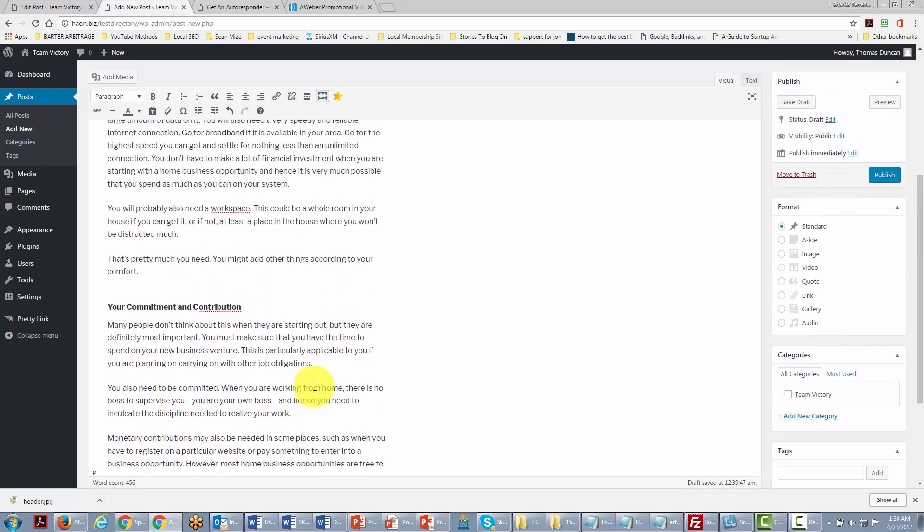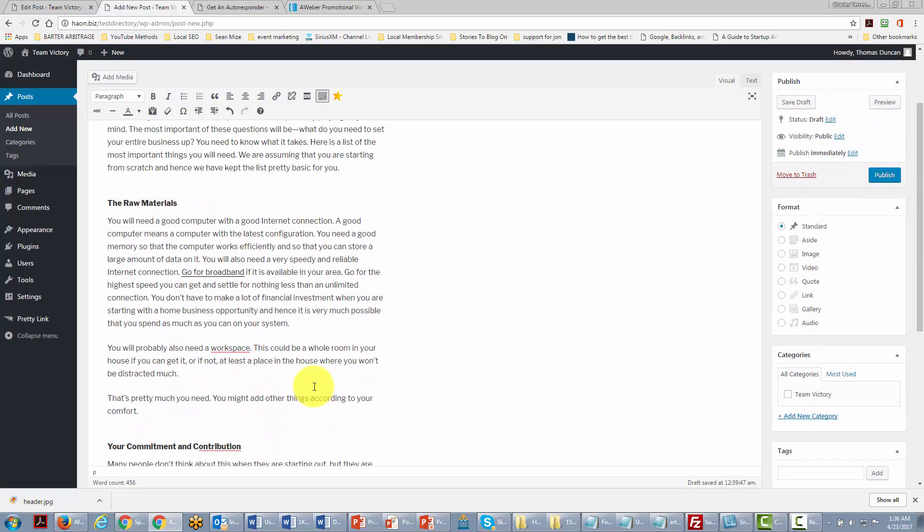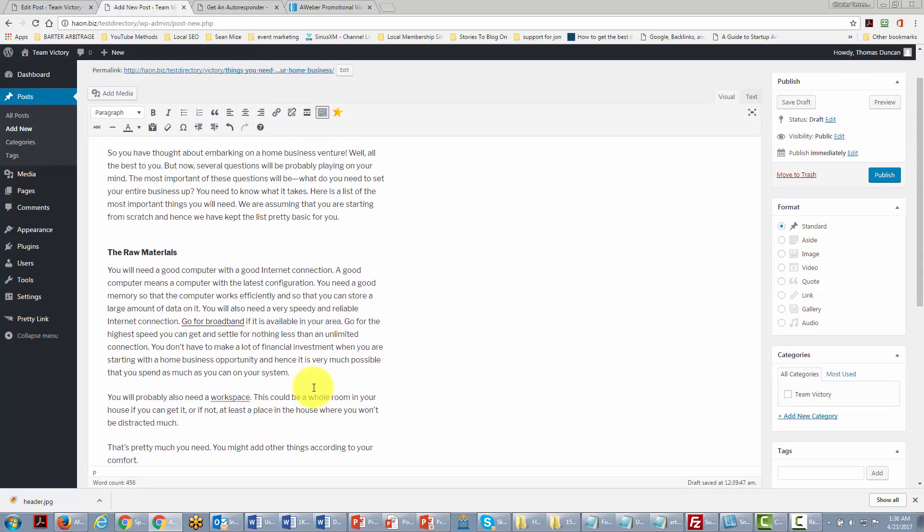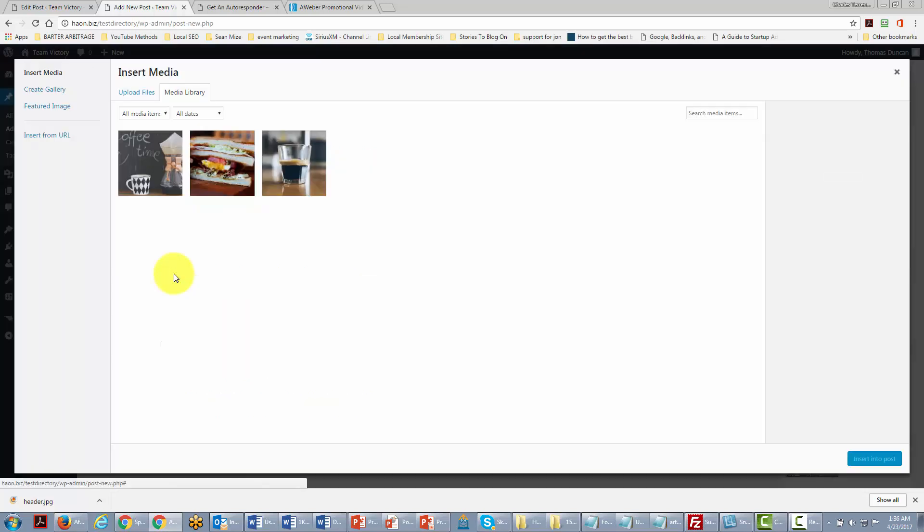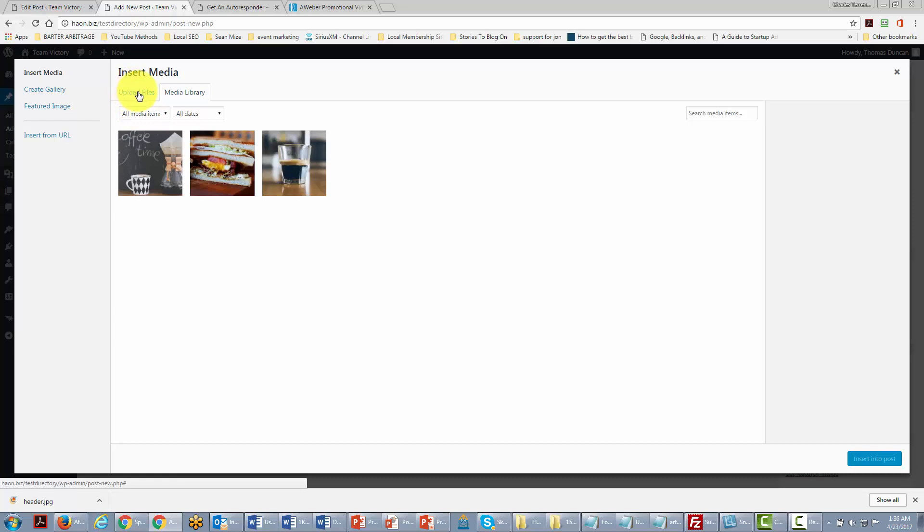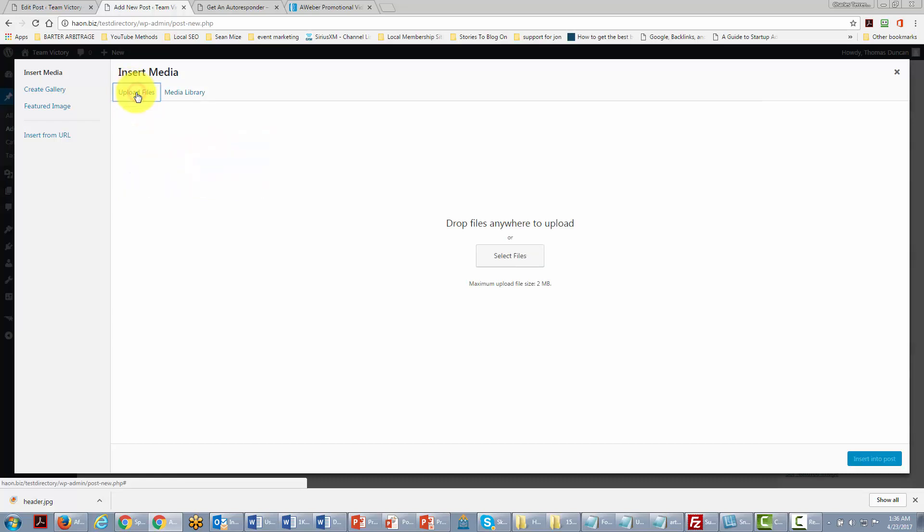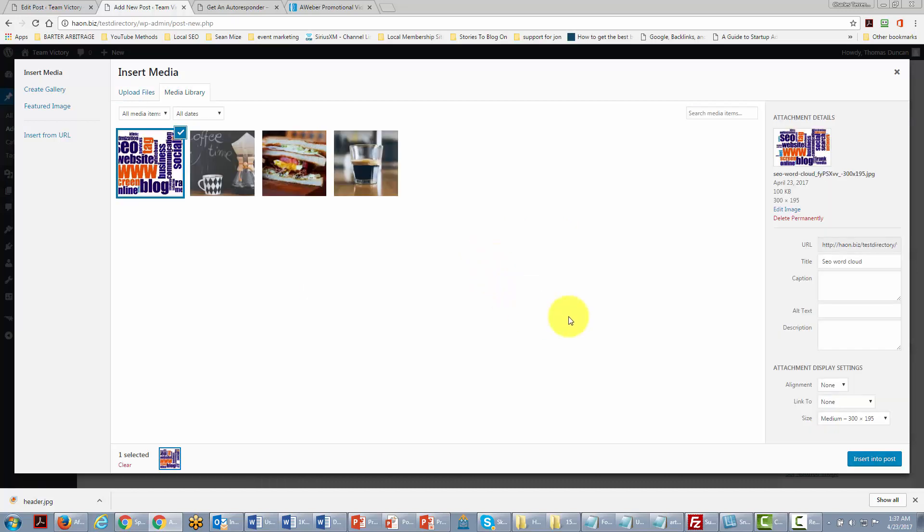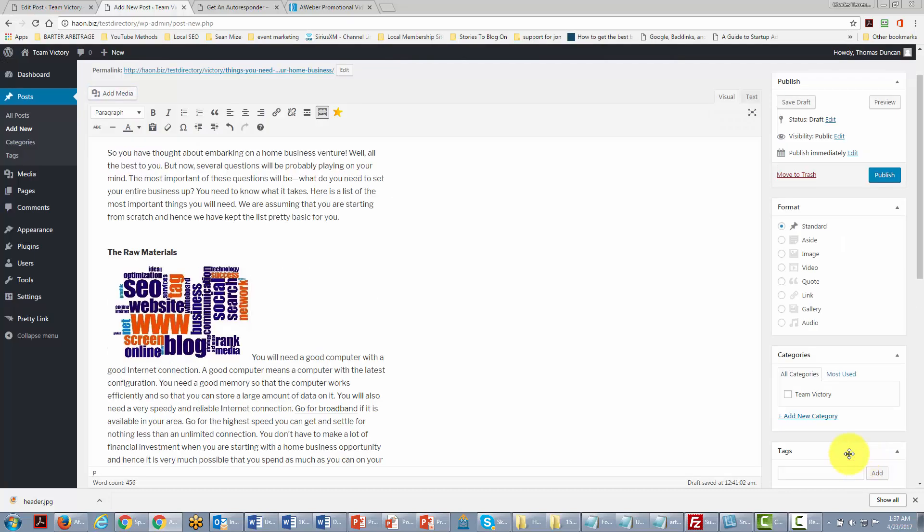Now one other important thing that we can do with this content is that we can actually place an image inside of the text. We can do that by placing the cursor where we want the image to be, and then we can click add media because we're literally going to insert an image. Now if we didn't have the image that we wanted to insert we would click upload files, and then we're going to find a file on our hard drive.